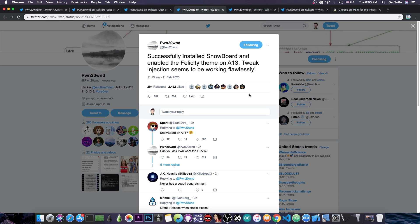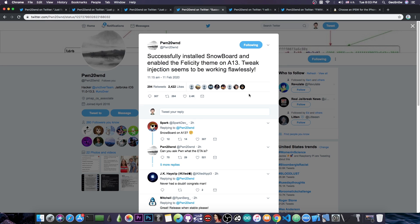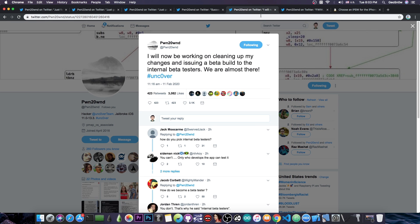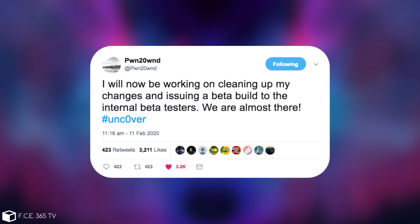So at this point we do have the ability to get themes and tweaks on the A13 devices. So basically the iPhone 11 and 11 Pro finally have themes and tweaks with the Unc0ver jailbreak for A13 and A12 devices. So at this point iOS 13 and 13.3 and stuff like that are completely jailbroken. Then Pawn followed up with this quote, I will now be working on cleaning up my changes and issuing a beta build to the internal beta testers. We're almost there.